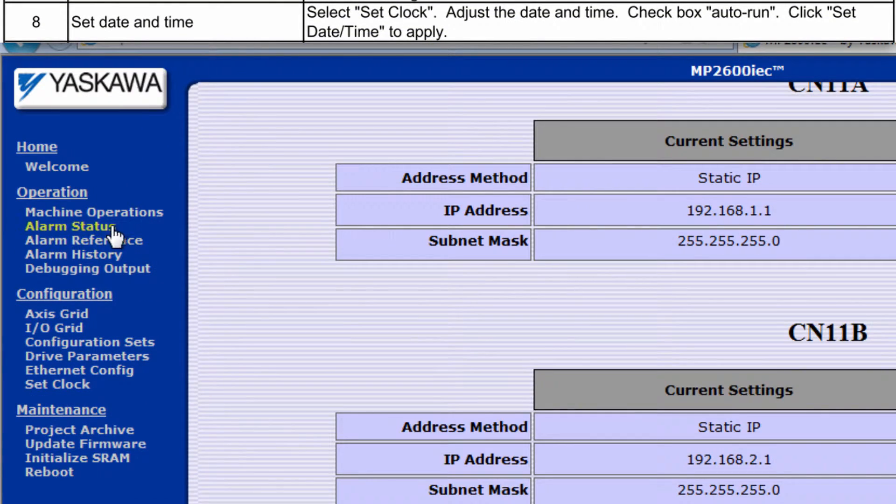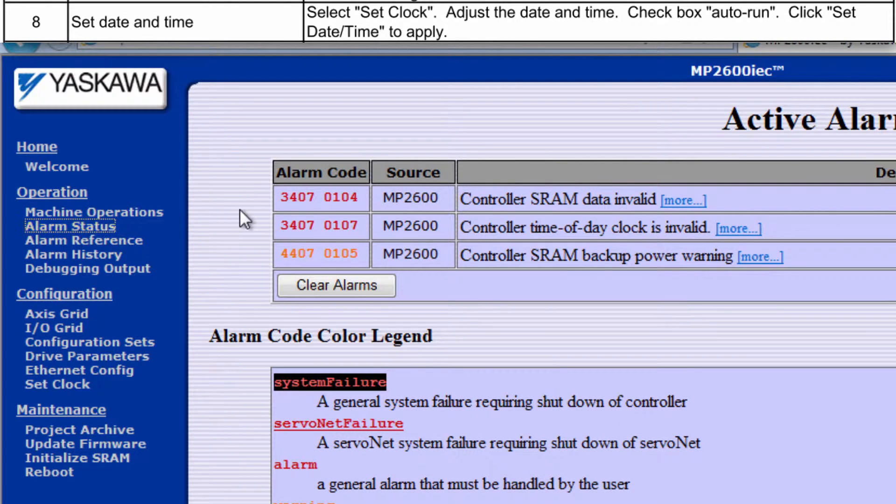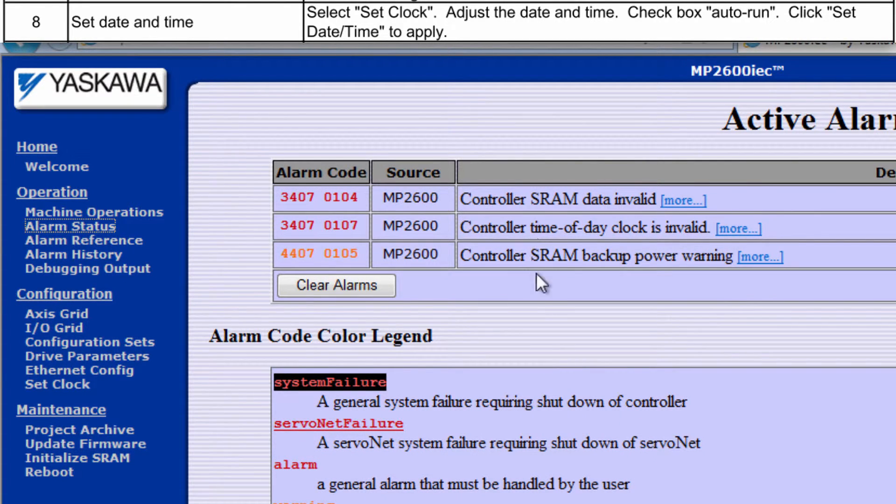Under Alarm Status there are SRAM and Clock Alarms, because this is a new controller.